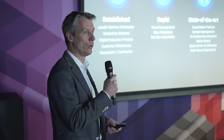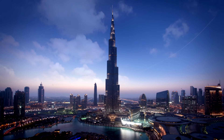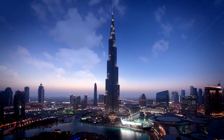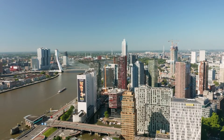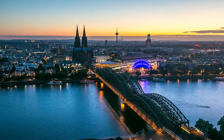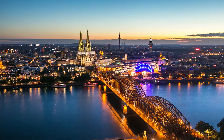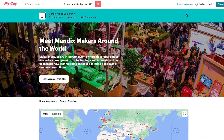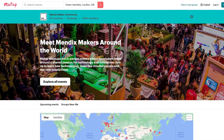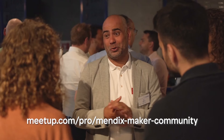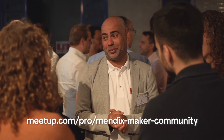We're launching three new meetups in March: on March 1st in Dubai, on March 20th the first Factory Industries meetup in Rotterdam, and on March 28th the relaunch of the German meetups in Cologne. Sign up and find more meetups at meetup.com/pro/Mendix-Maker-Community. Want to start meetups in your country? Let us know by sending an email to community@mendix.com.